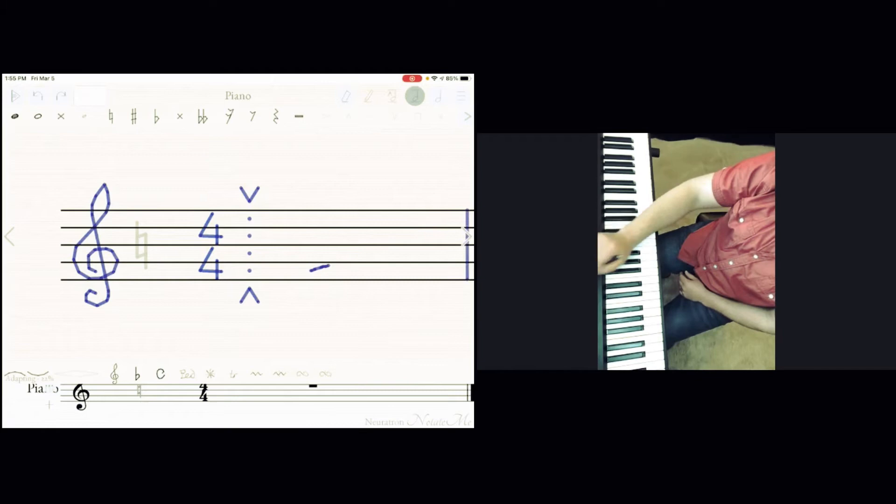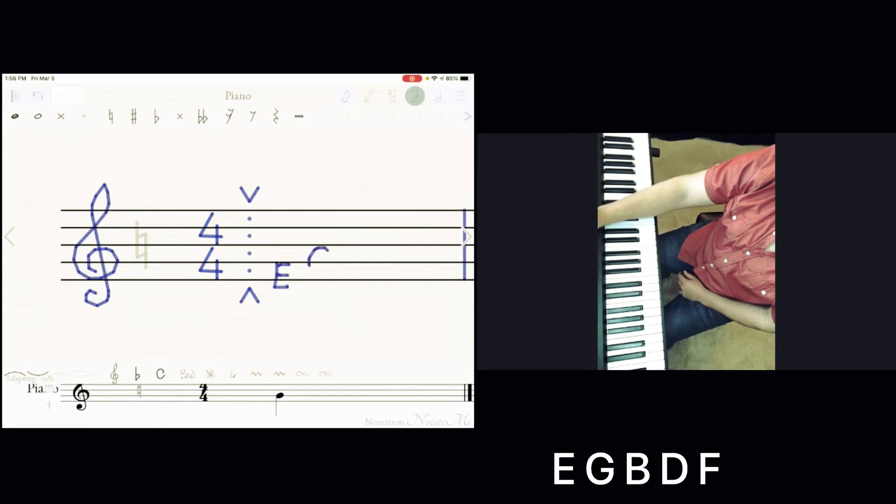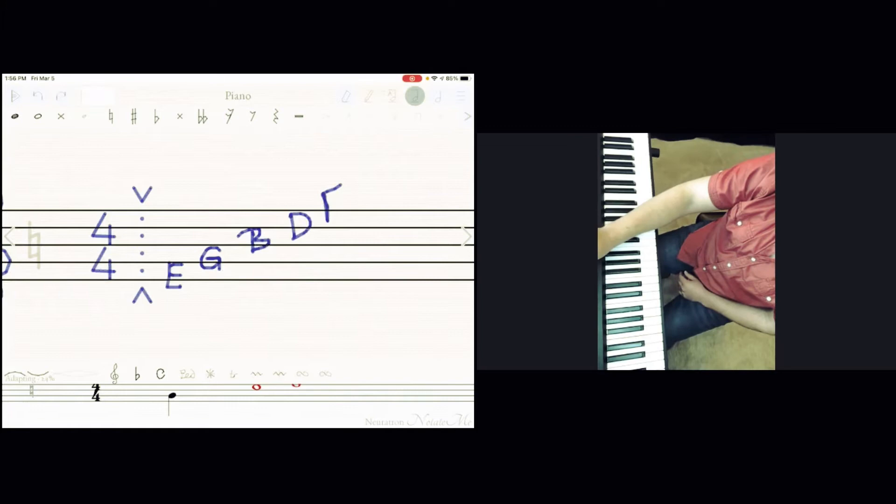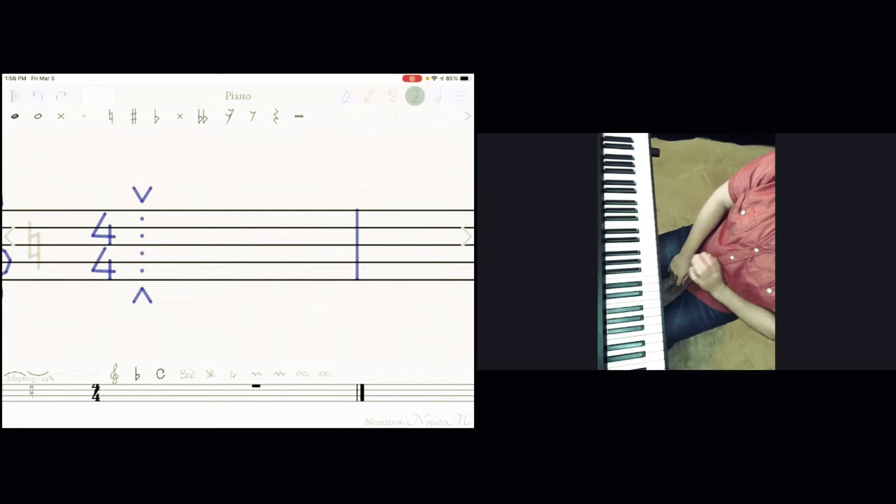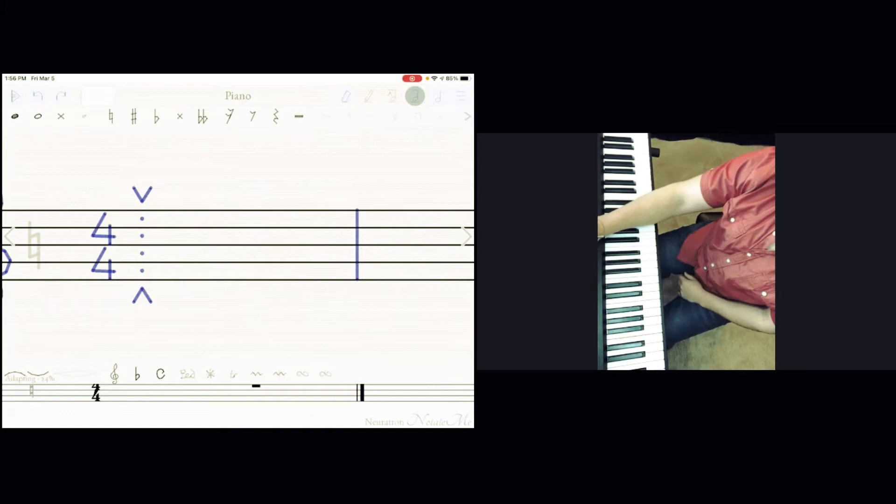Now how we name lines? Every good boy deserves fudge. Or you can count as every good bird does fly, every good boy does fine, every good boy deserves fries. However you want to call it, just keep in mind that first letters should be E, G, B, D, F. And for spaces we just spell F, A, C, and E.